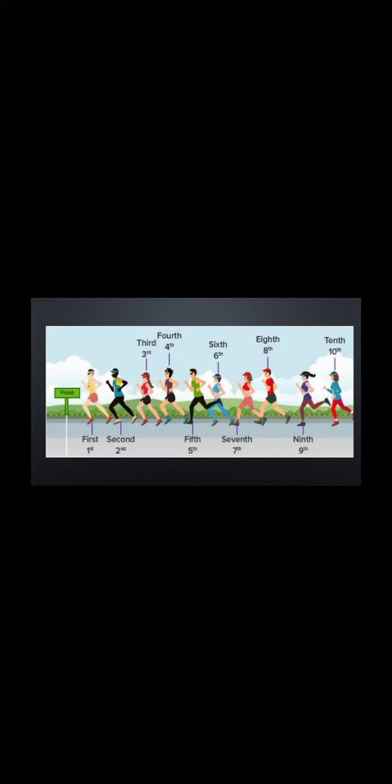Here we used to describe the position of an object. Numbers used to describe the position of an object are called ordinal numbers.